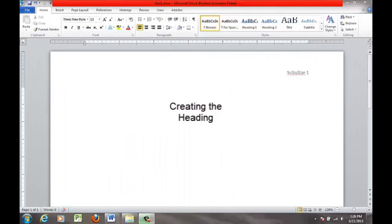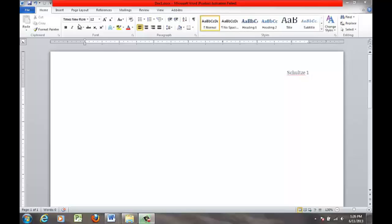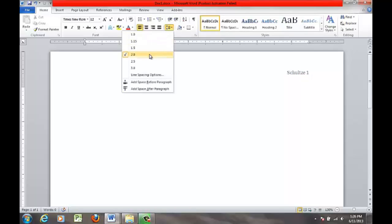Welcome to the heading section of the MLA essay. If you're following along, you would have the format already established. For example, your font will already be changed to Times New Roman or Arial at 12 points. Your spacing would be double-spaced, and all paragraph spacing will be removed.